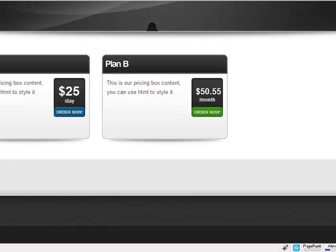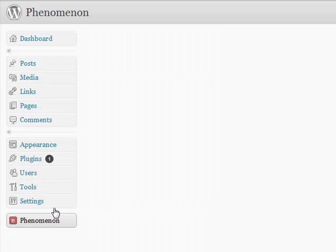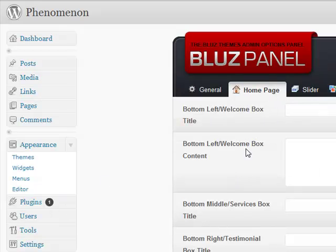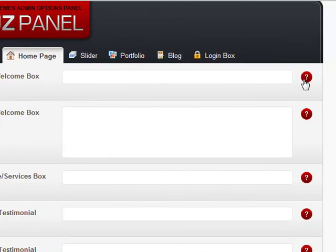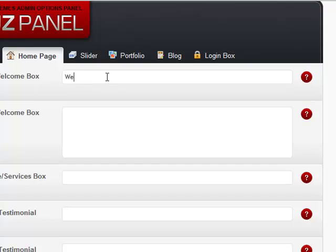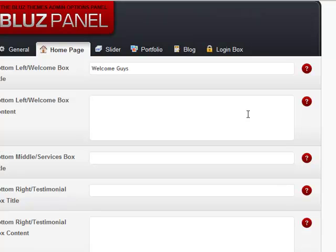Let's move forward to the main homepage content. Let's go back to the dashboard and go to the Phenomenon theme options panel — I call it the Blues Panel. Let's skip to the homepage section. The first box is the bottom-left welcome box title. Let's enter 'Welcome Guys' as the title.